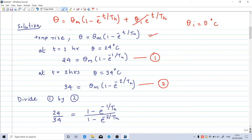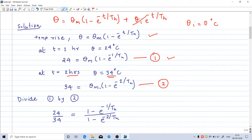Using the given information: at t equal to 1 hour, temperature rise is 24 degrees Celsius, so 24 equals theta_m into (1 minus e raised to minus 1 by th) — that is equation 1. At t equal to 2 hours, temperature rise is 34 degrees Celsius, giving equation 2: 34 equals theta_m into (1 minus e raised to minus 2 by th). We now have two unknowns, theta_m and th, and two equations.